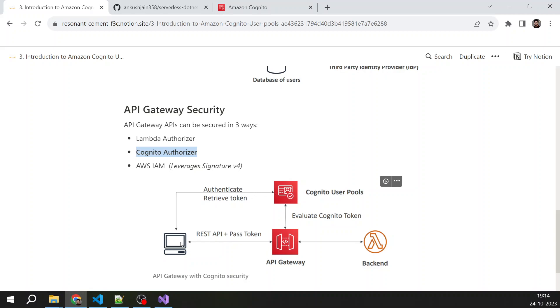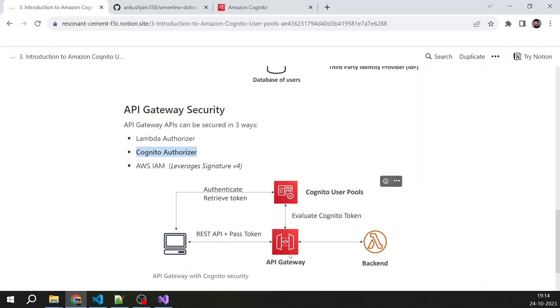And once the token is received, you will pass that token along with your REST API in authorization header. API gateway, you will attach a Cognito authorizer in API gateway that will basically validate the incoming token. And if you have a valid token, then the request will be forwarded to the backend Lambda function. So that we will see, we will practically see how we can create a Cognito authorizer to secure our APIs.